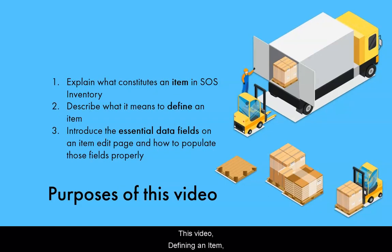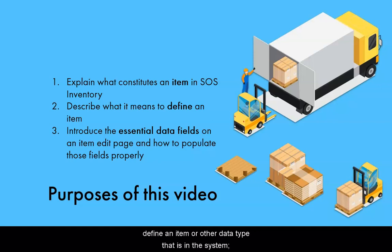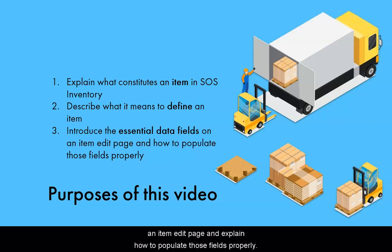This video, Defining an Item Part 1, will cover three different topics. First, explain what constitutes an item in SOS inventory. Two, describe what it means to define an item or other data type that is in the system. And three, introduce the essential data fields used on an item edit page and explain how to populate those fields properly.